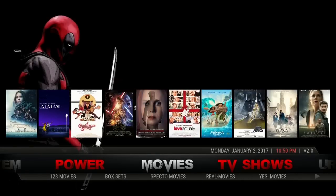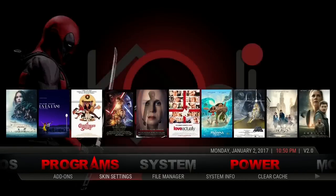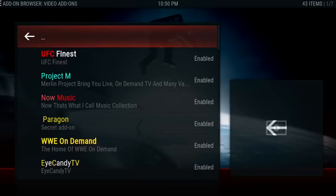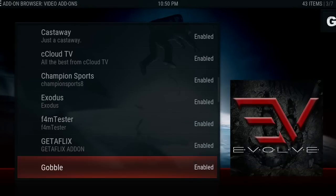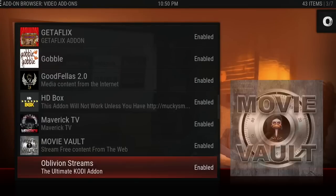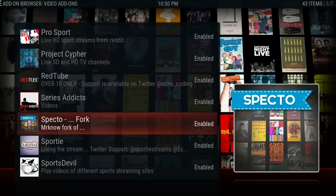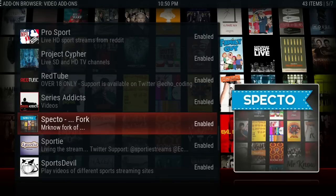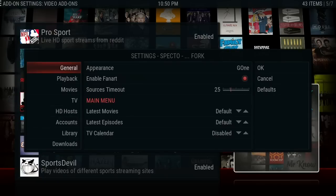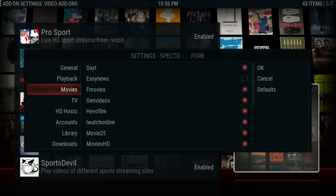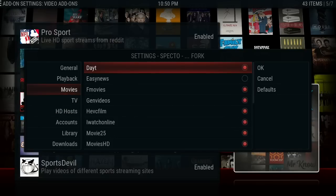You want to go into System, then Add-ons, then go to My Add-ons, scroll down to Video Add-ons, and find whichever add-on you're using. For this video I'm going to use Spectro Fork. Bring up your context menu — that's the Menu key on a keyboard or the Menu button on a remote — then go down to Configure. This brings you to the settings menu for that specific add-on.